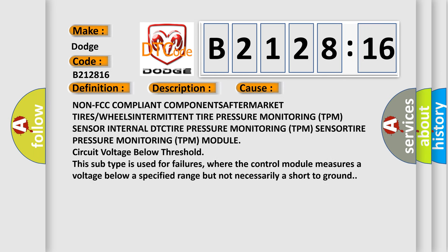This diagnostic error occurs most often in these cases: Non FCC compliant component aftermarket tires or wheels, intermittent tire pressure monitoring TPM sensor internal DTC, tire pressure monitoring TPM module circuit voltage below threshold. This subtype is used for failures where the control module measures a voltage below a specified range but not necessarily a short to ground.